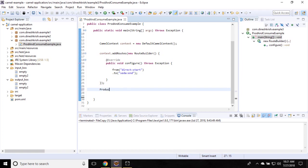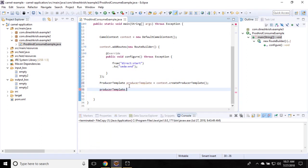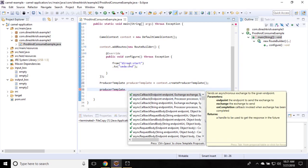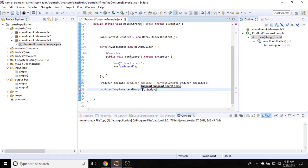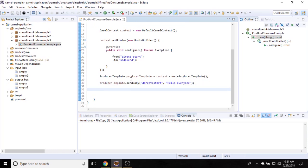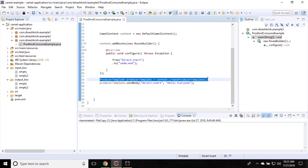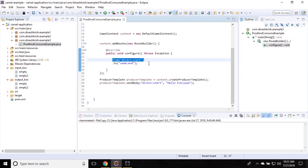Let's create the producer template first: ProducerTemplate producerTemplate = context.createProducerTemplate(). That gives us the producer template instance. Then call producerTemplate.sendBody(), which takes an endpoint URI and the object to send. My endpoint is 'direct:start' and the message I'd like to send is 'Hello Everyone'. So the producer template is sending this message to the direct:start endpoint.